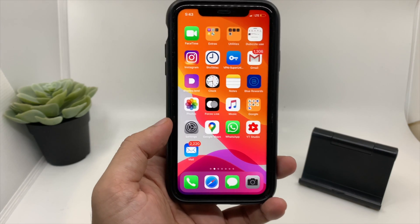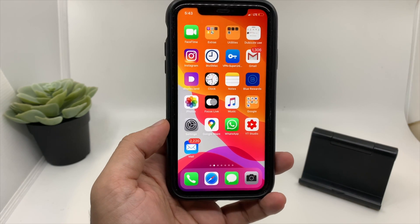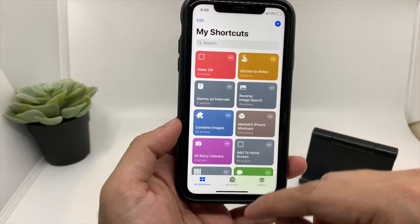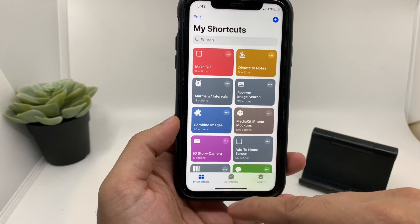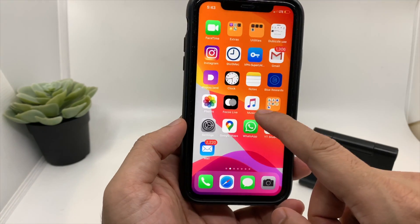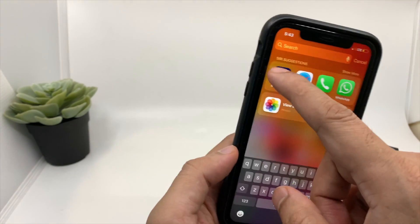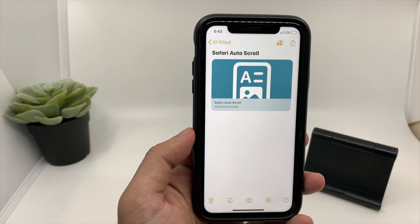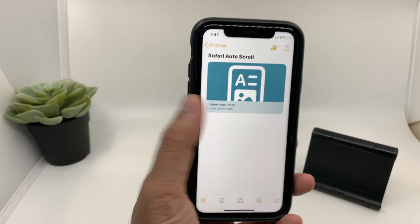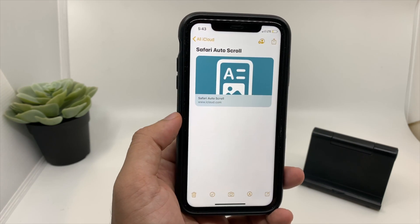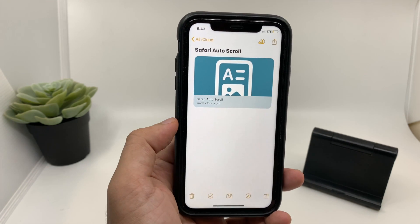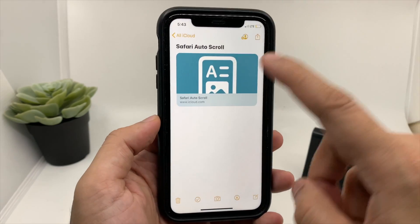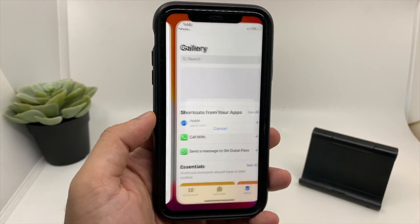The first thing you need to do is download the application Shortcuts — this is the application you can download from the App Store. Once you download the application, you need to click on a link that I will provide in the description below. All you need to do is just click on that link.